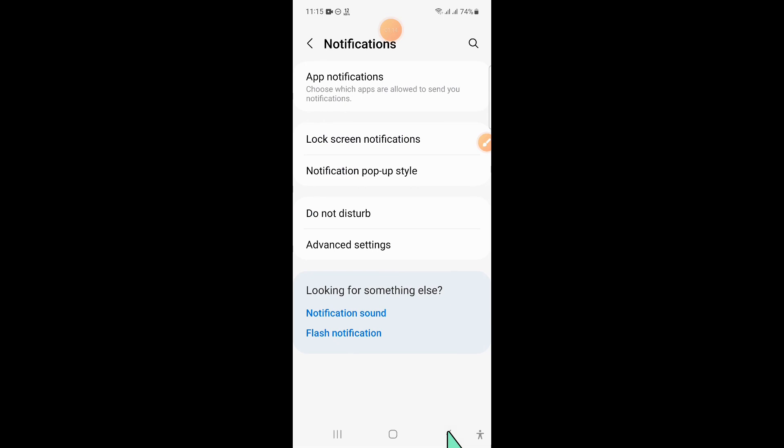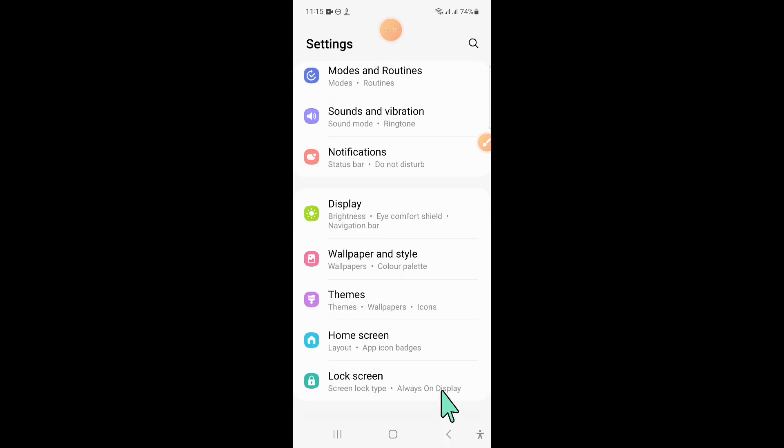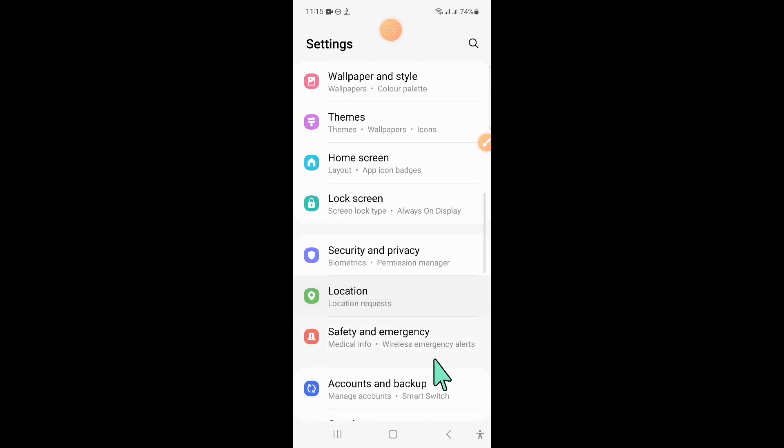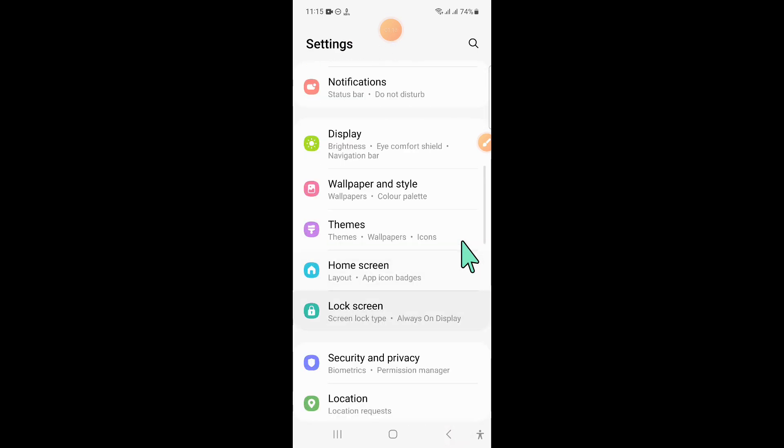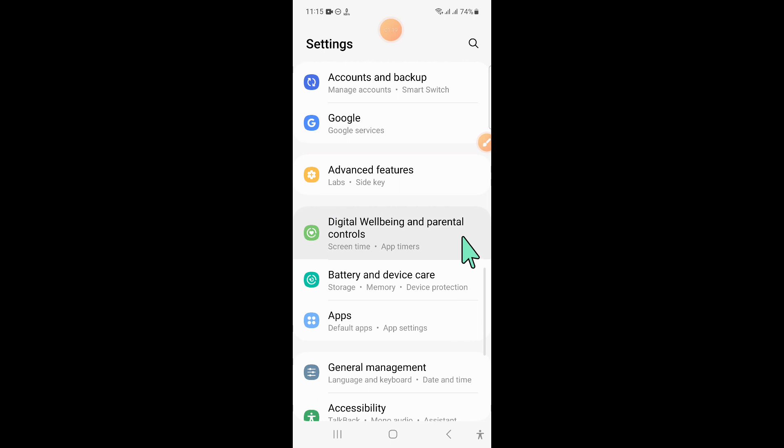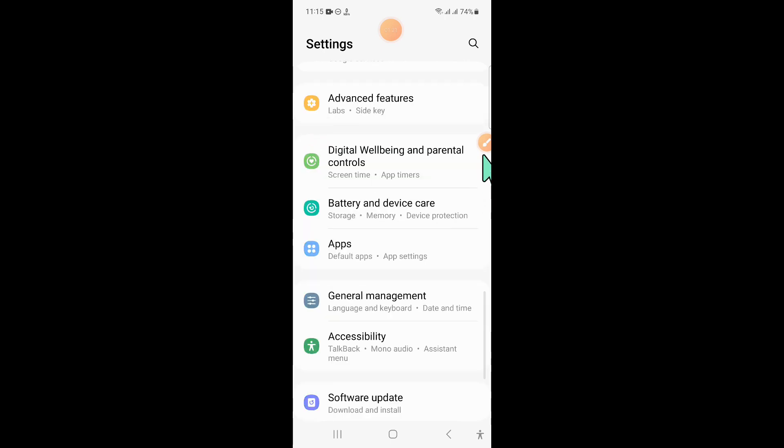And after turning on, go back to Settings. And here, scroll down and click on Battery and Device Care.